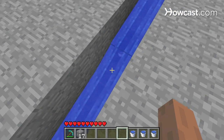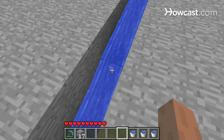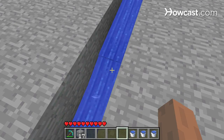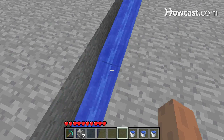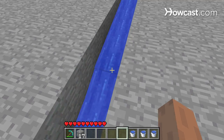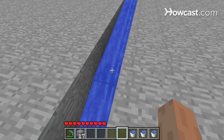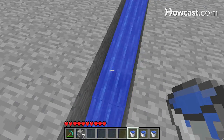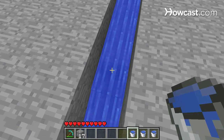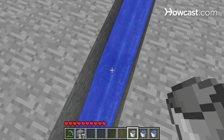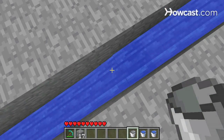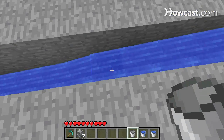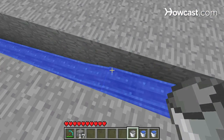Sometimes — not always — items can get stuck here at this drop. This bucket made it, but every so often they'll just stay right here. How you mitigate this is to take a second bucket of water and right-click on this block to turn this into a source block of water. It's still traveling the exact same distance, but now nothing can get stuck in here.